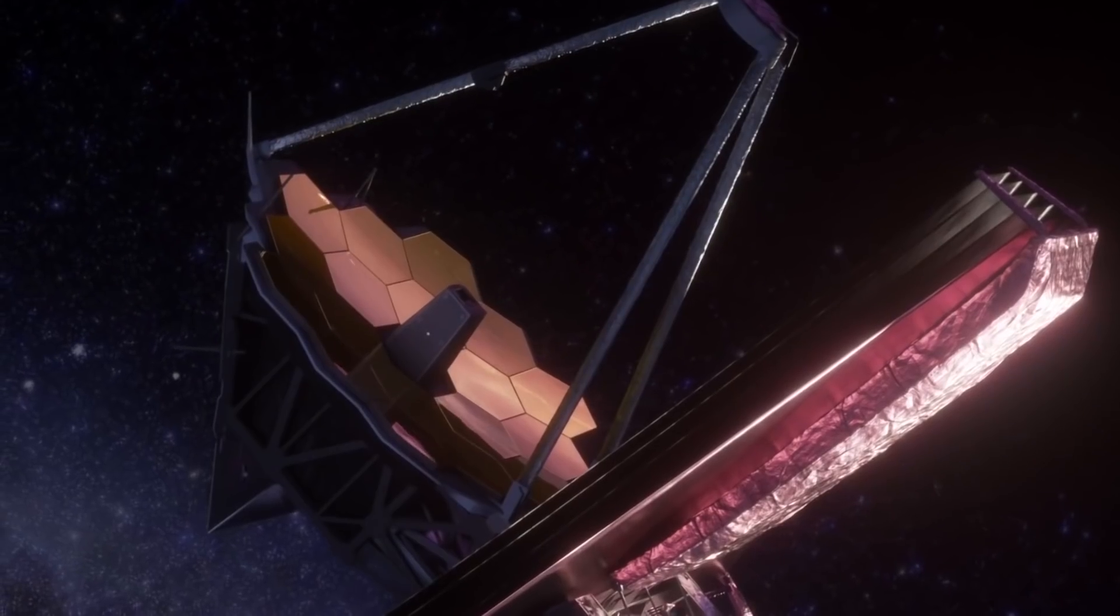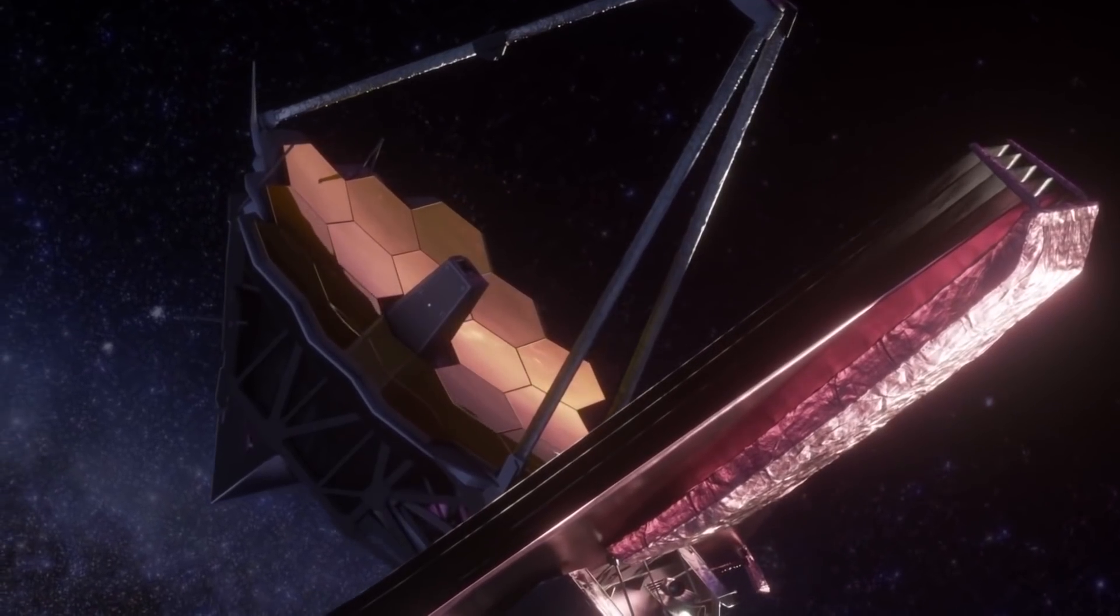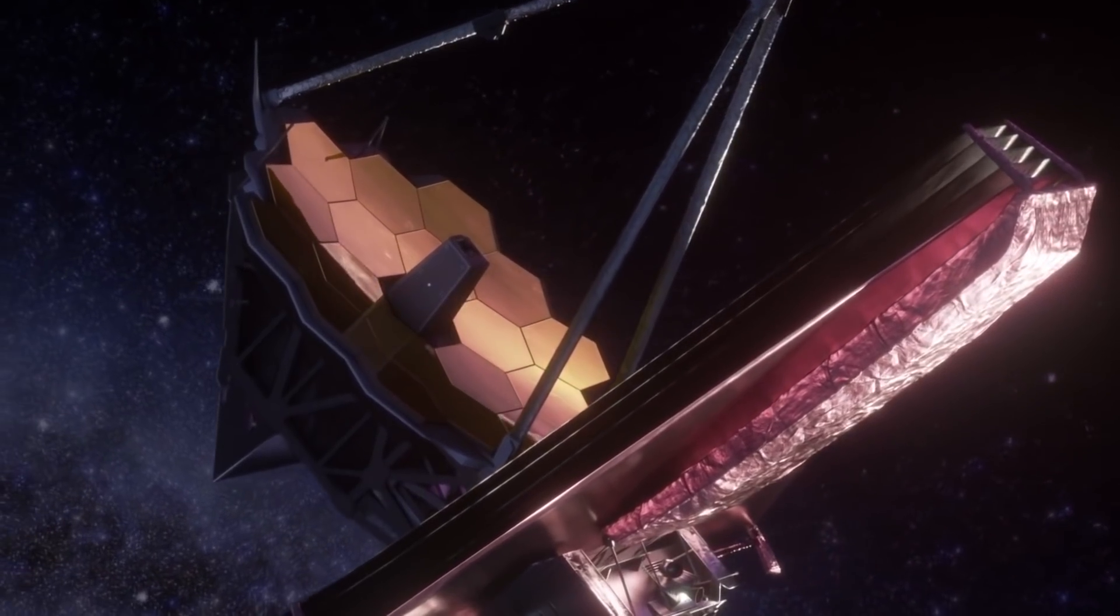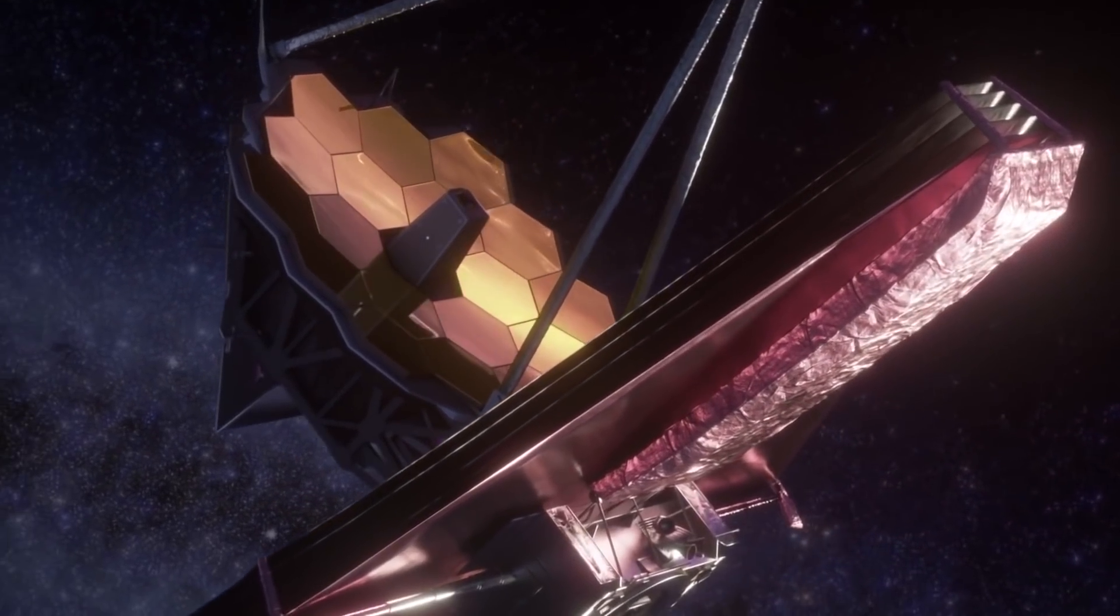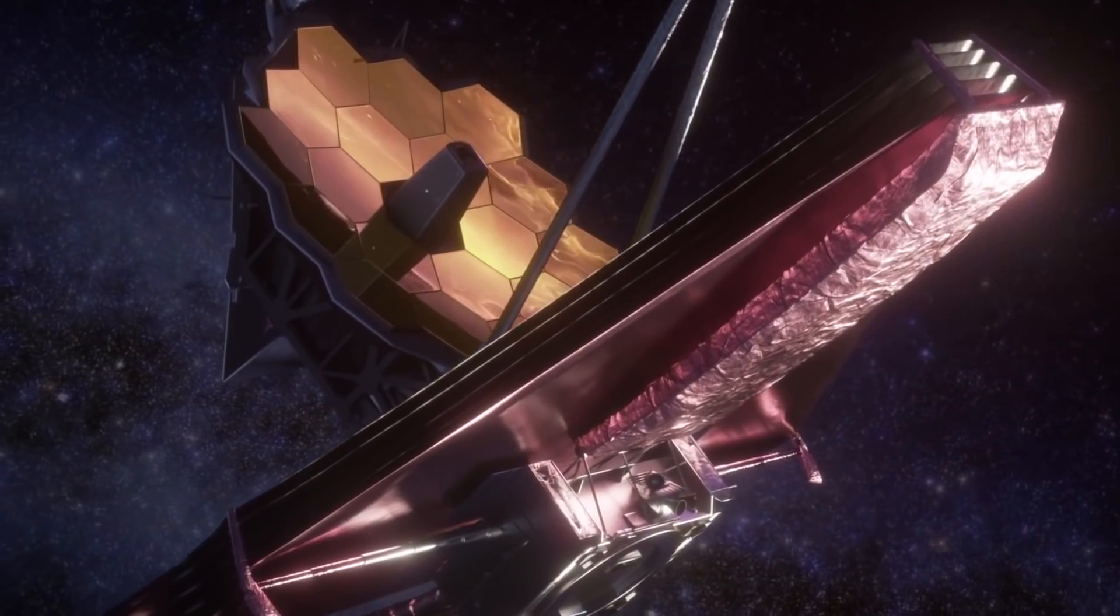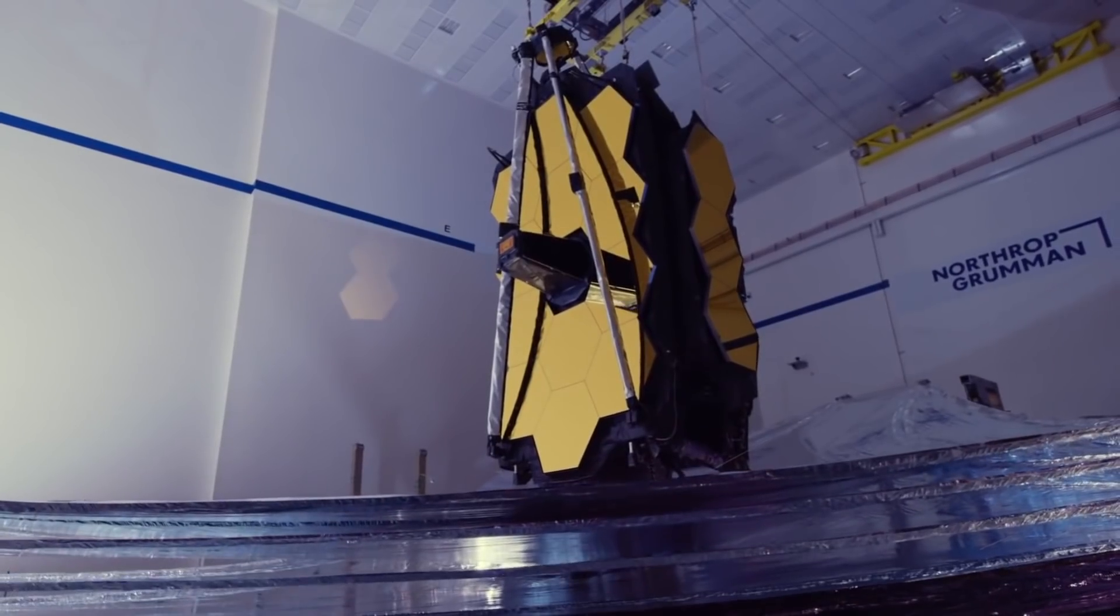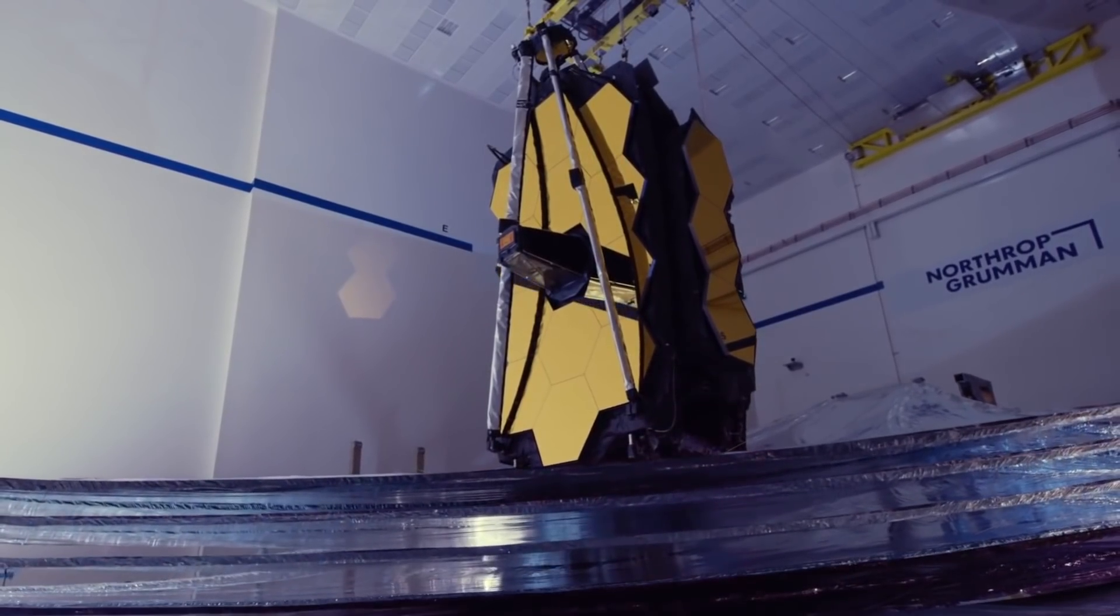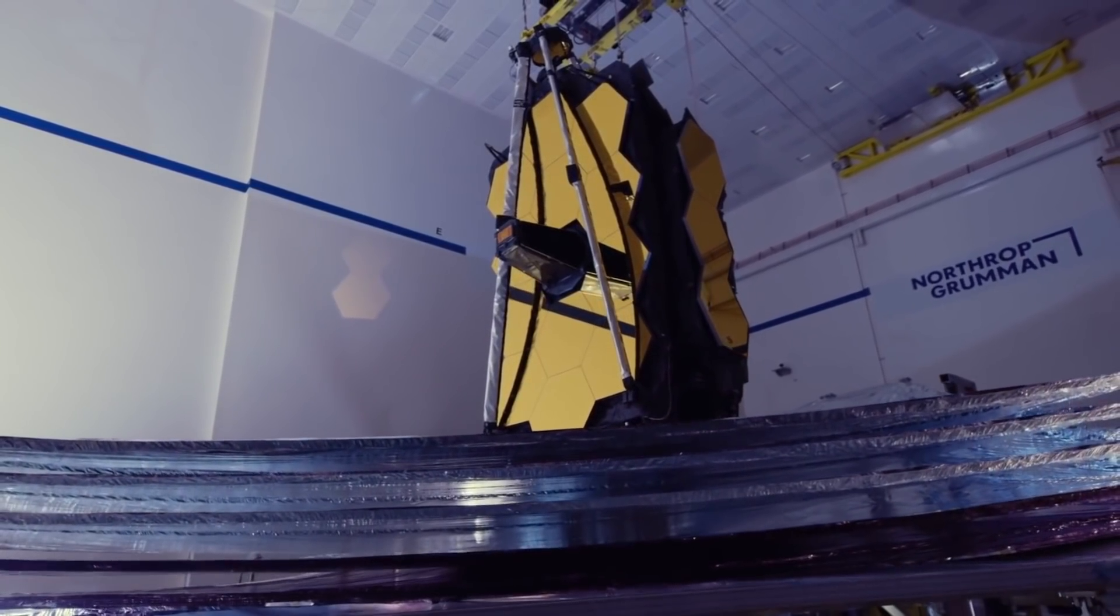As per the space agency, the primary mirror will cool down to below 50 Kelvin (about minus 370 degrees Fahrenheit) and the NIR instruments will reach about 40 Kelvins (about minus 388 degrees Fahrenheit).